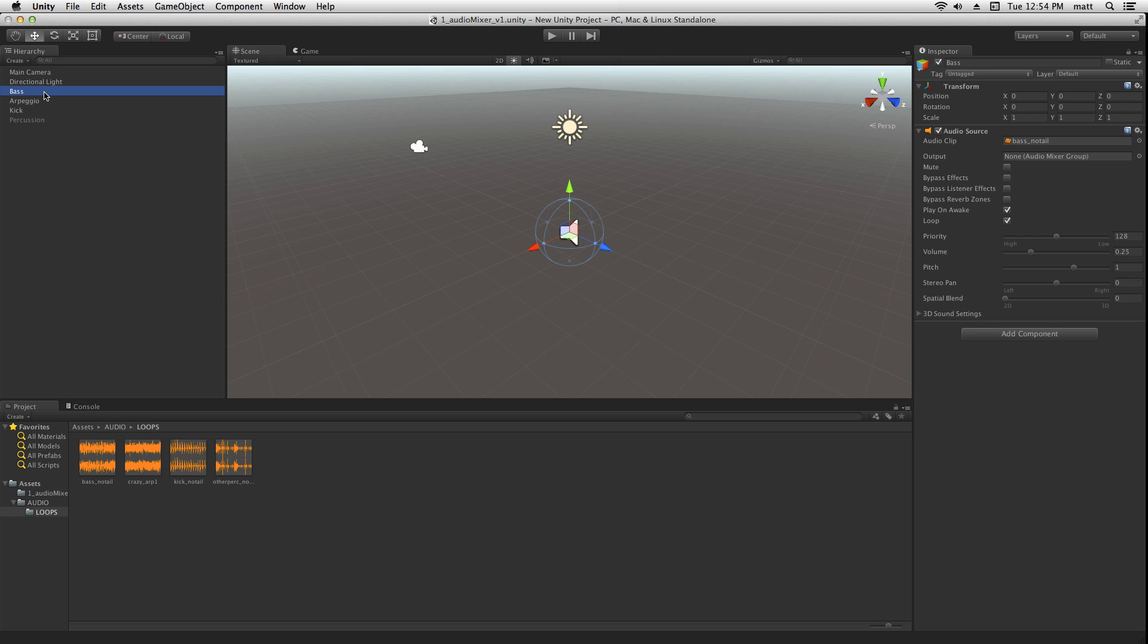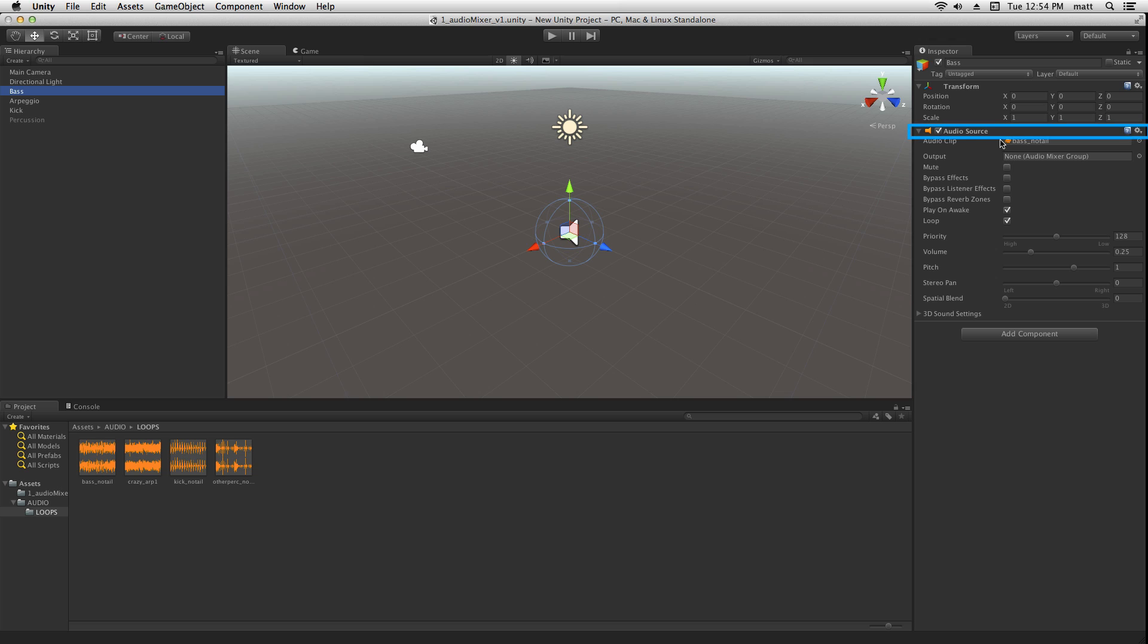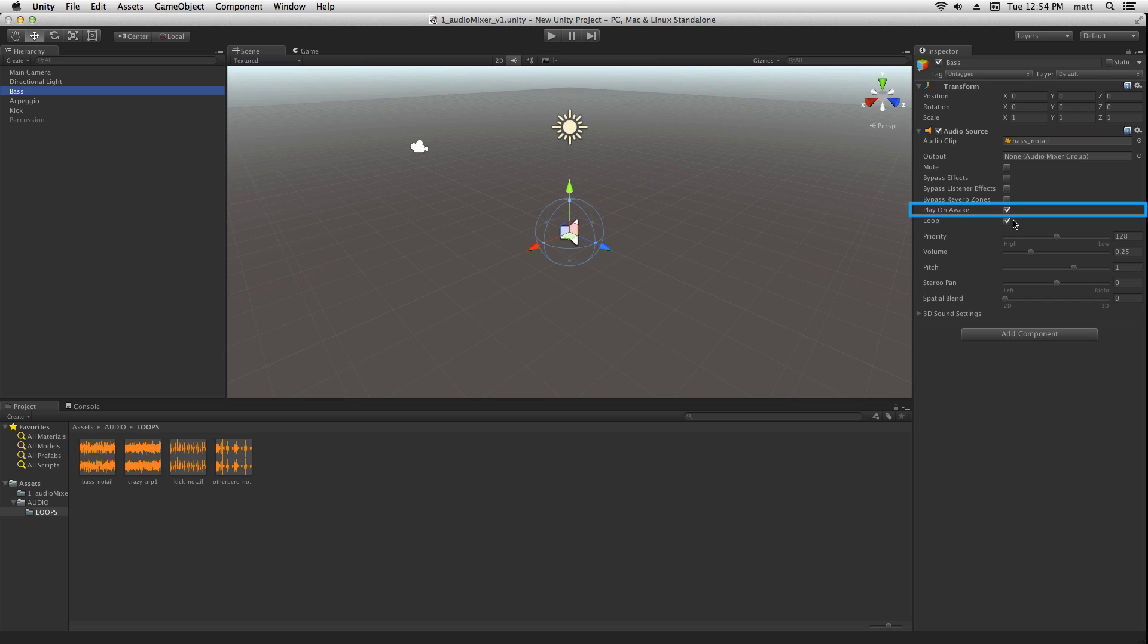In Unity, all audio starts at an audio source. Here we have a game object called bass, and it's got an audio source on it which has a clip of a bass line loaded, which is also set to play on awake and loop.